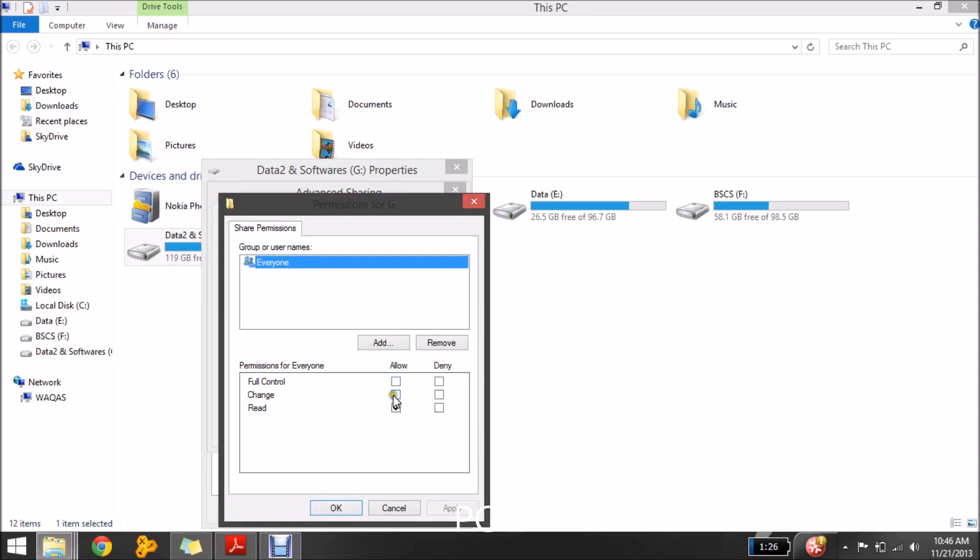Full control or you can also let the other user change your data or you can only restrict it to only read your data.